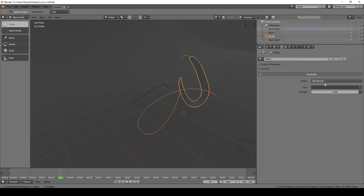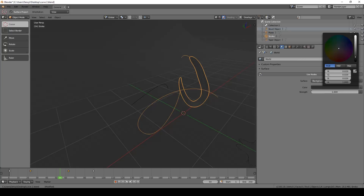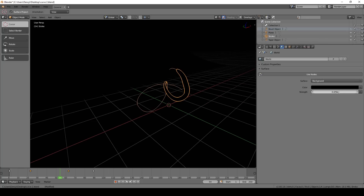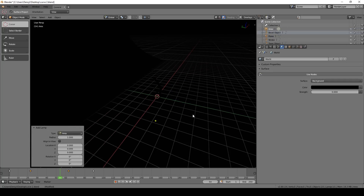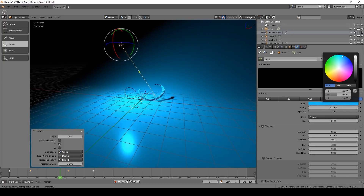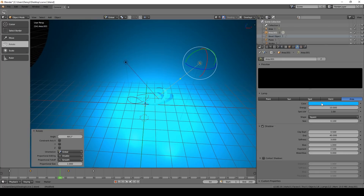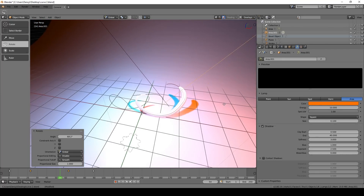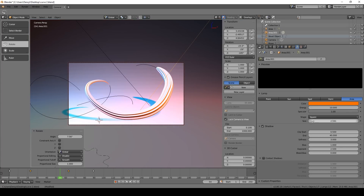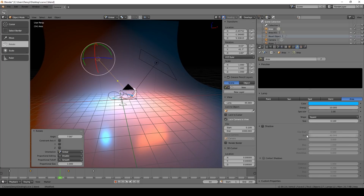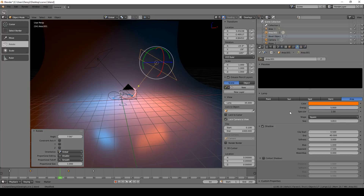Go to environment lighting, set it to Use Nodes, and make it completely black — or decrease the strength to zero, both work. Then press Shift-A and create an area lamp. Under light settings make this one blue, duplicate it, change the angle, and make the duplicate orange. Turn off shadows on the orange one. I'll also create a camera and increase lamp sizes so you can see what's going on. I'll reduce the brightness to 5 on both lamps.